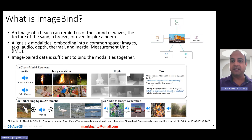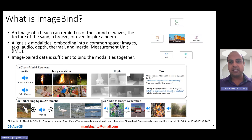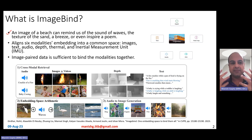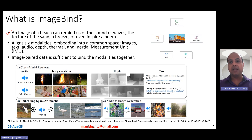It works by taking unimodal data across two modes where image is the common mode. It takes data for image and text, image and depth, image and heatmap, image and audio, and image and IMU — the inertial measurement unit — and is able to work across all modalities together. The idea is that image is central to our senses. An image of a beach can remind us of the sound of waves, the texture of the sand, a breeze, or even inspire a poem. Image-pair data is sufficient to bind all the modalities together.